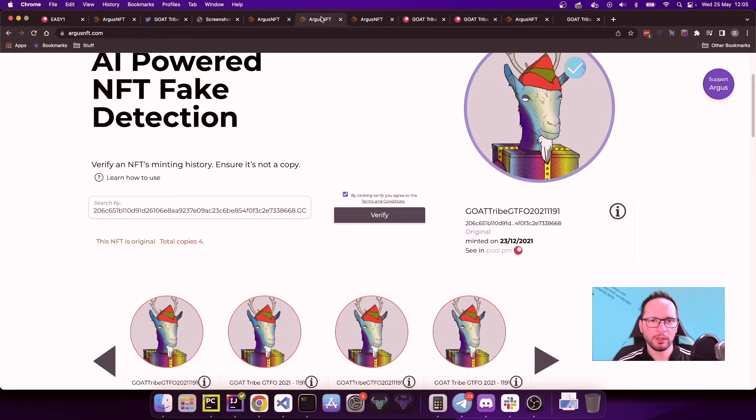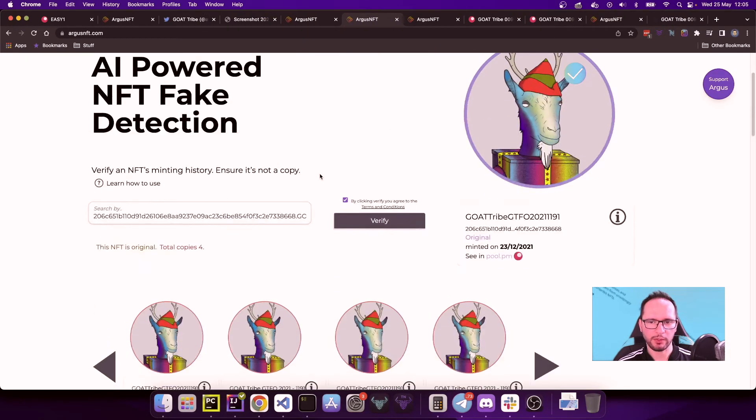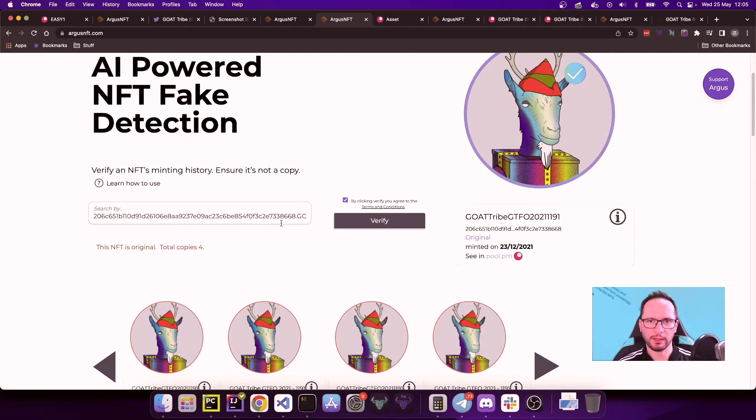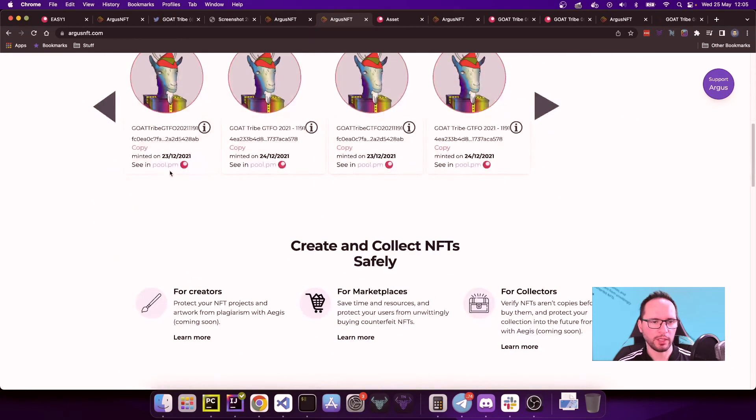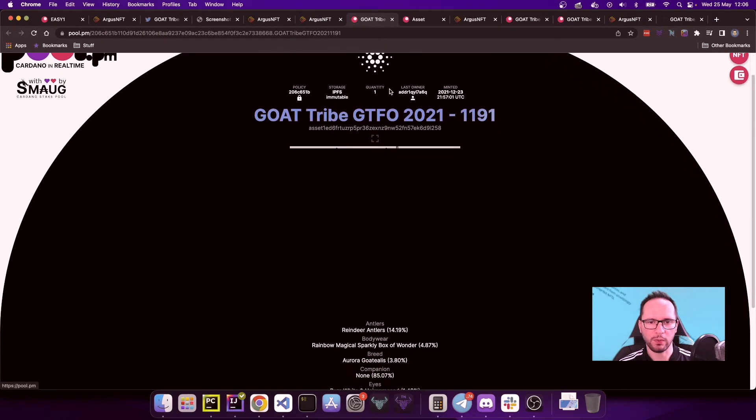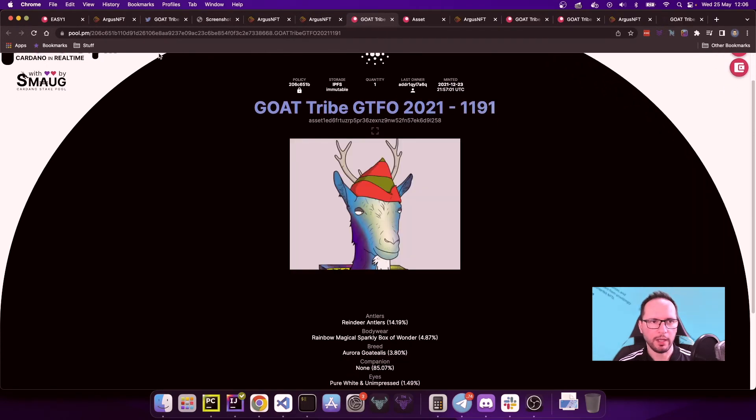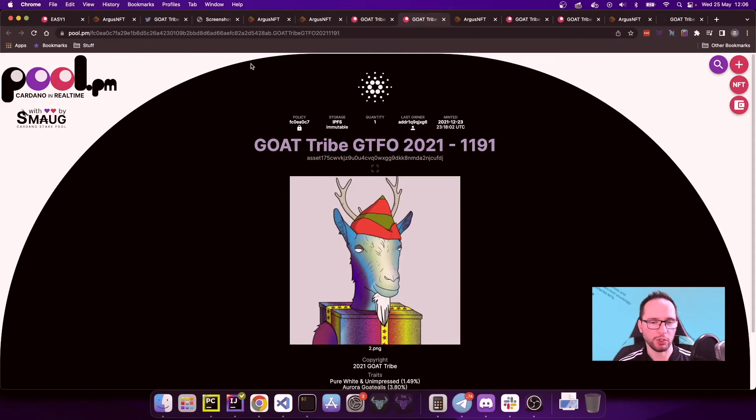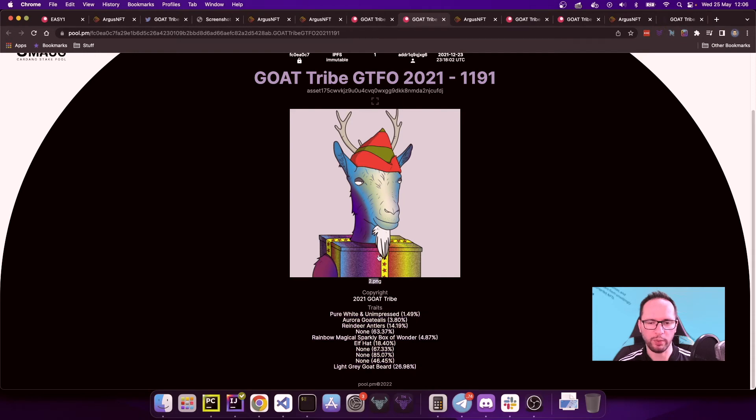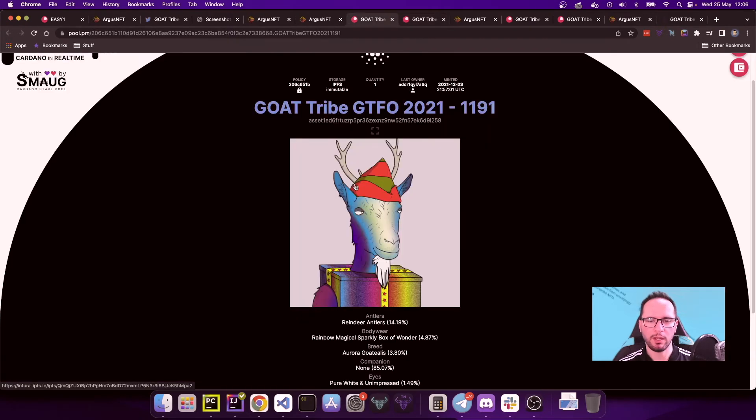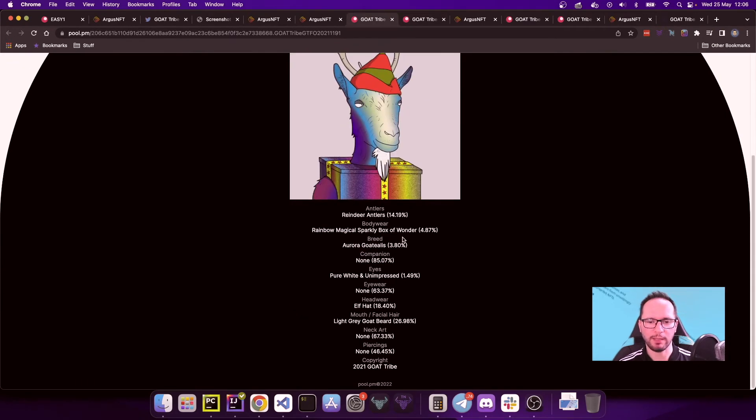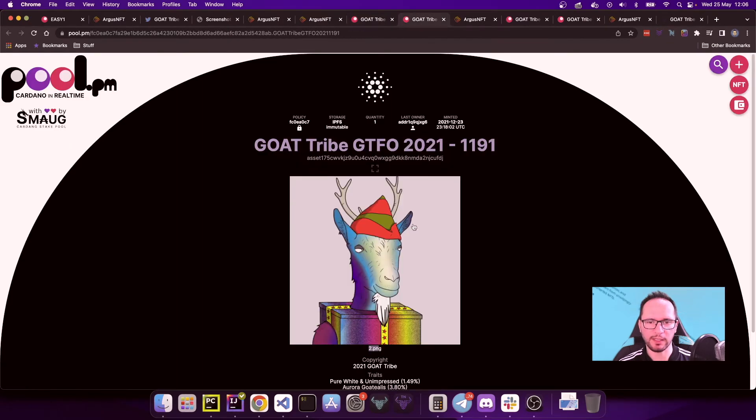The next one that I would like to analyze is the following one. I've pre-loaded the page already so to move a little bit faster. This is the one that is supposed to be the original while this one is supposed to be one of the copies. Let's do a quick analysis of this one as well. Here the policy ID is again 206c651. This one is not obviously. We can see this time some traits and attributes and still this 2.png, but while the image is the same, everything else makes us believe that this is a fake.